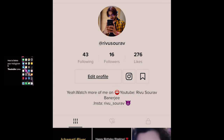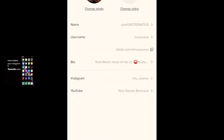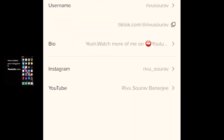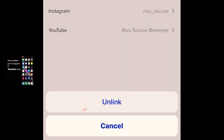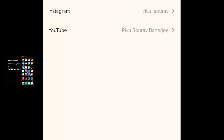There's an option called Edit Profile. I'll press on the Edit Profile option to delete my YouTube link from here. I'll press on it and there's an option called Unlink and Cancel. I'll press Unlink. And now you can see your YouTube account link is removed from your TikTok profile.